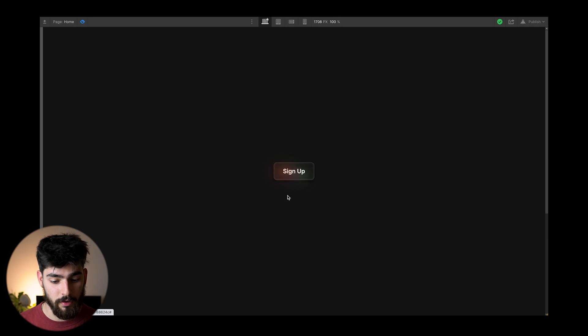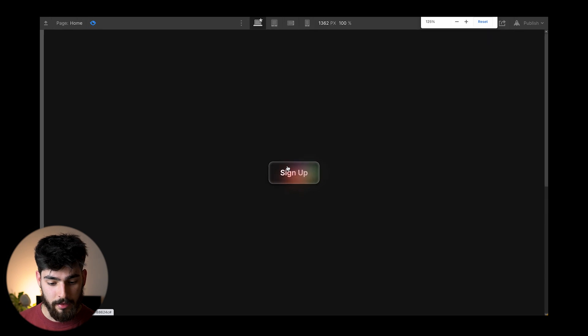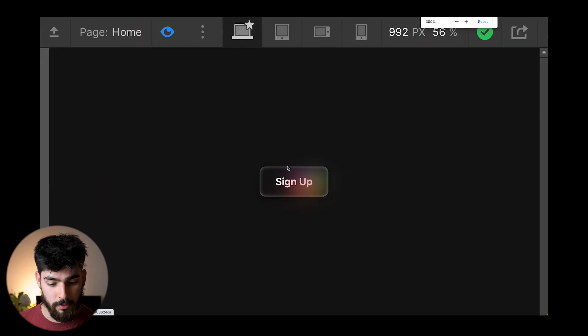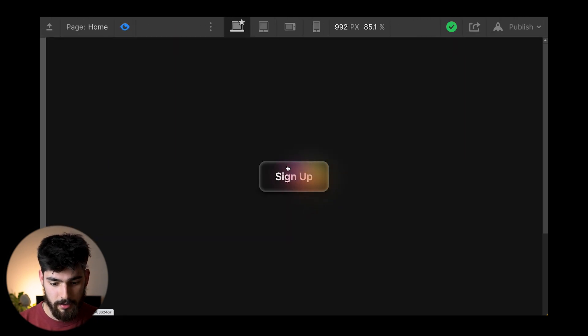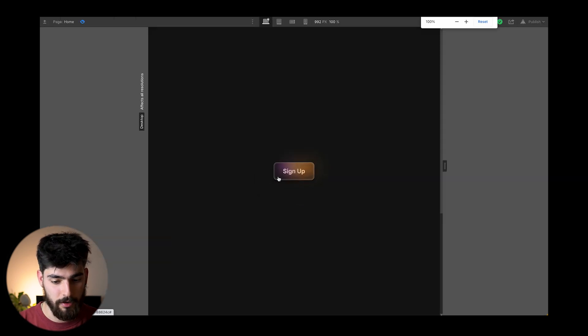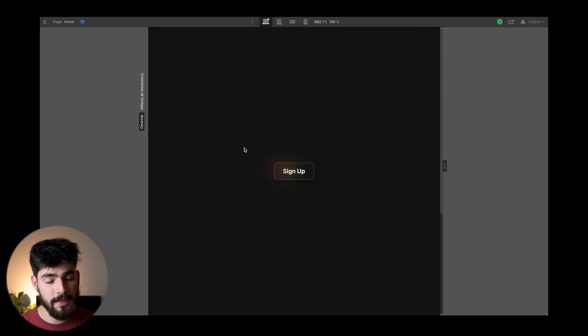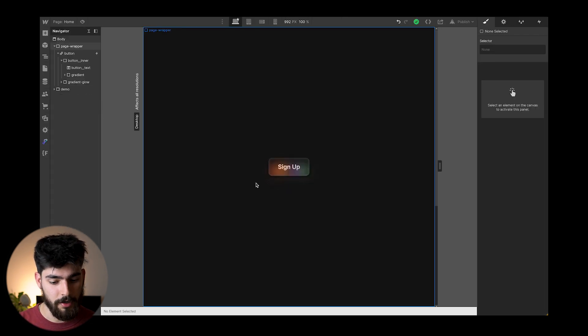As we hover over this button here, this signup button, we see that there are some objects in the background that are zooming around. So if I just go ahead and increase that size here, we can see that it starts to slightly move around there. So how exactly is this built and how can we replicate this for our own project?